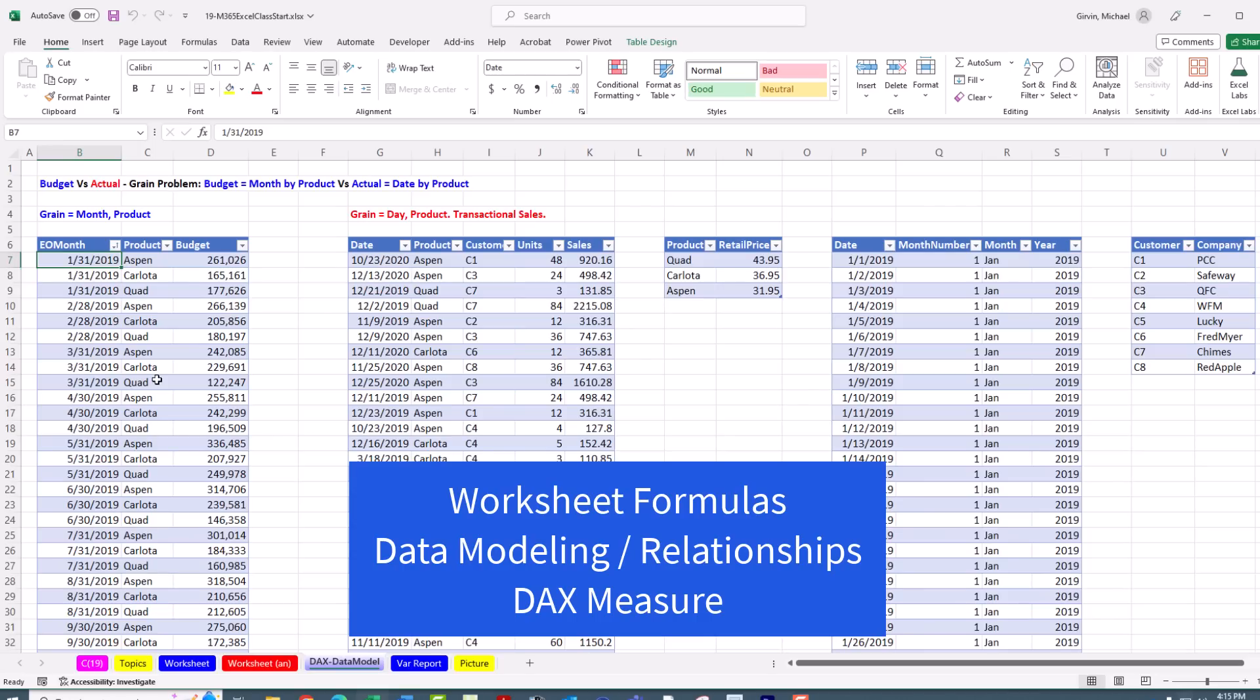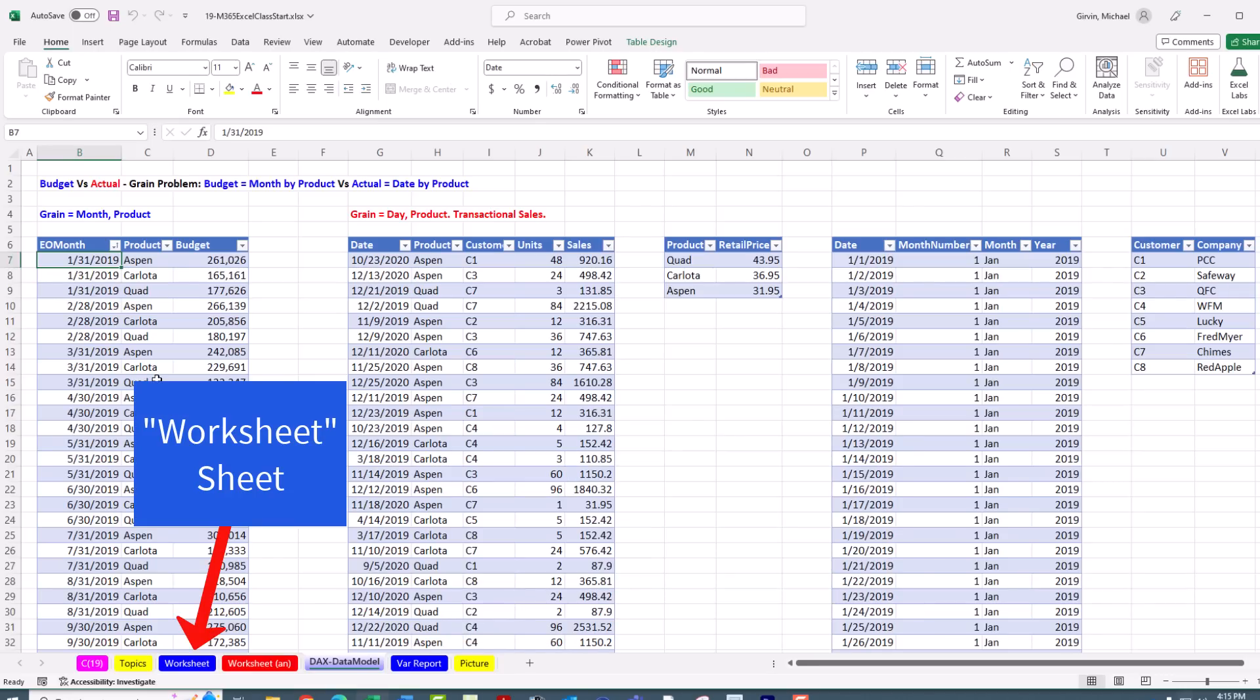We're going to see three methods: worksheet, a data modeling solution with relationships, and then a DAX formula solution. Let's start with the worksheet method.